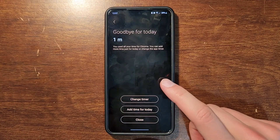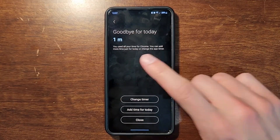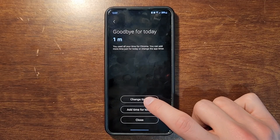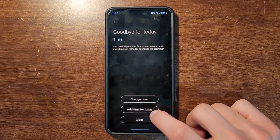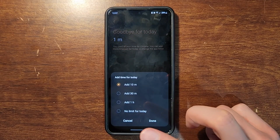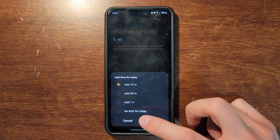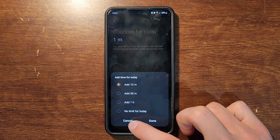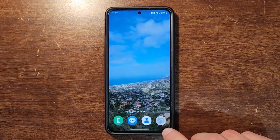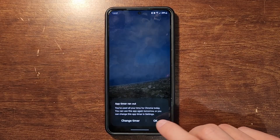So I was using the app past the time limit and it shows how much your timer was — and you're done for the day. You have three options: you can change the timer by adding more time, you can add time just for today (this is good if you're reading an article and want to finish it without changing tomorrow's timer), or you can just close.